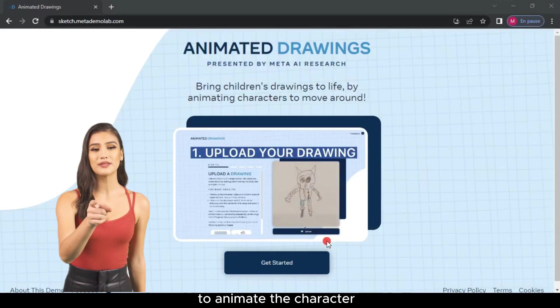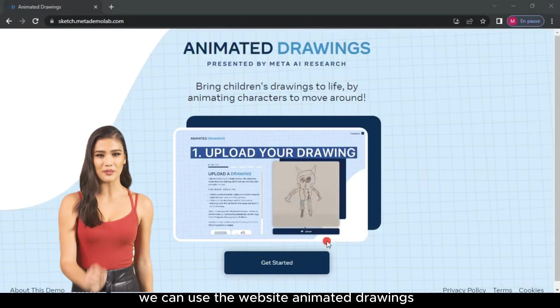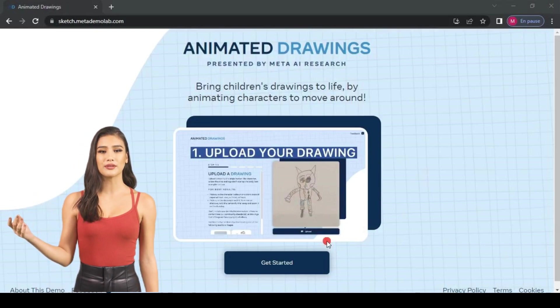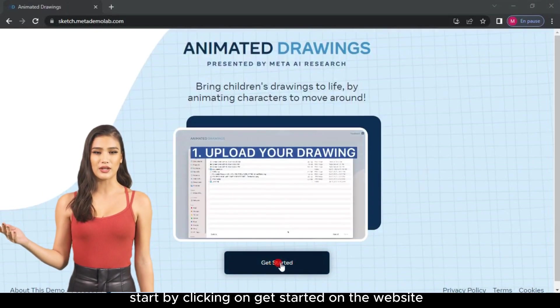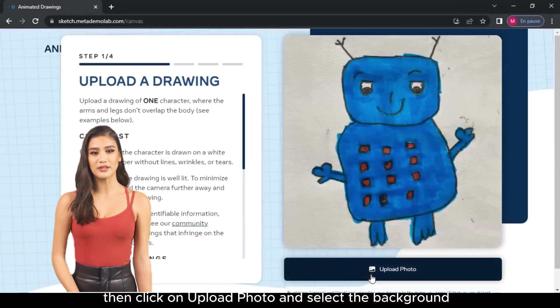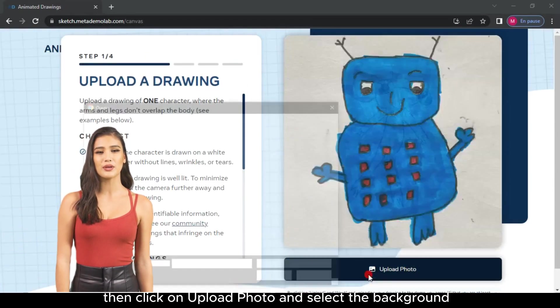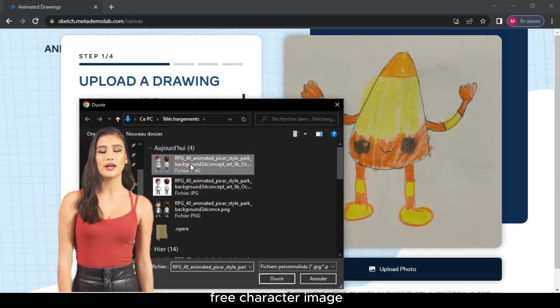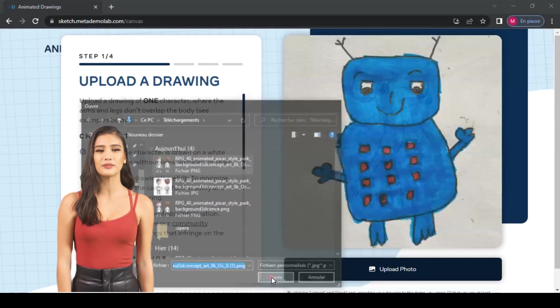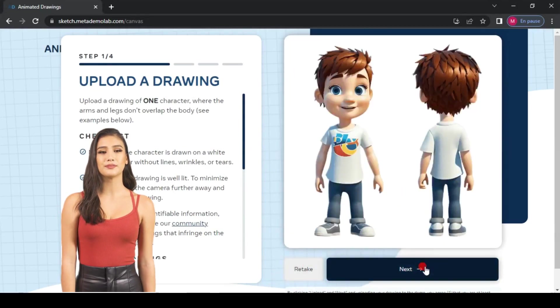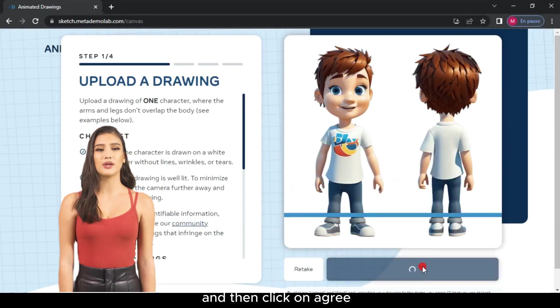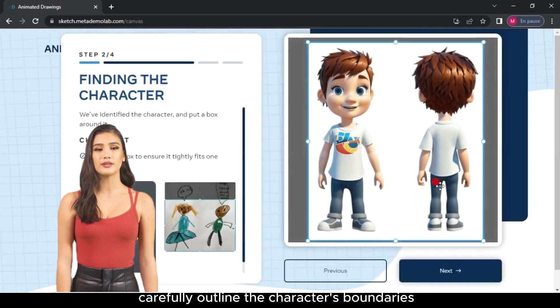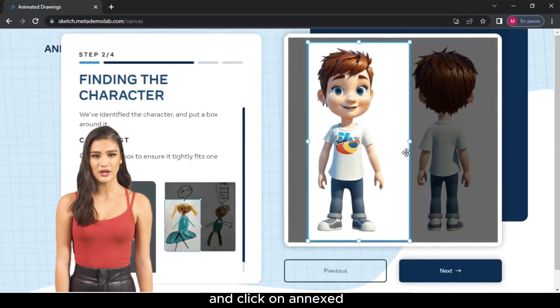To animate the character, we can use the website Animated Drawings. Start by clicking on Get Started on the website. Then, click on Upload Photo and select the background-free character image and click Open. Click on Next to proceed. Wait a moment and then click on Agree.